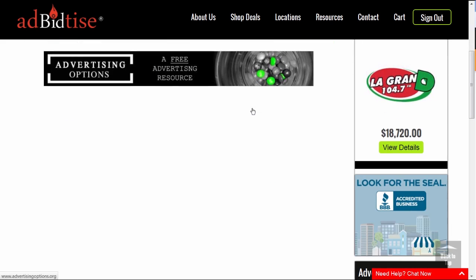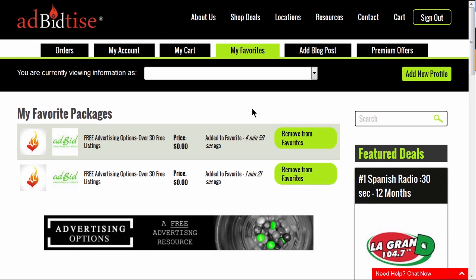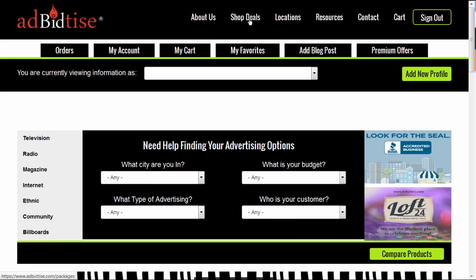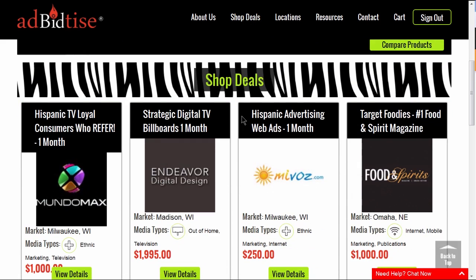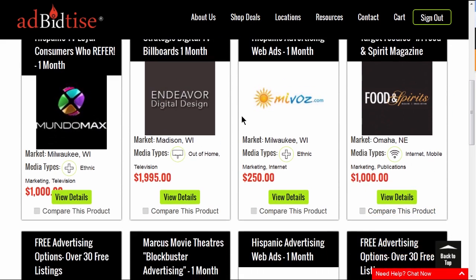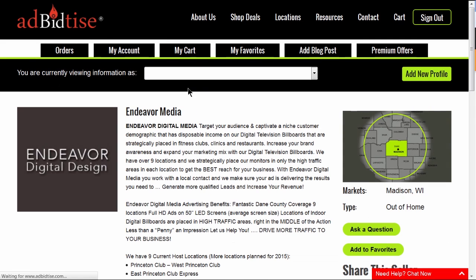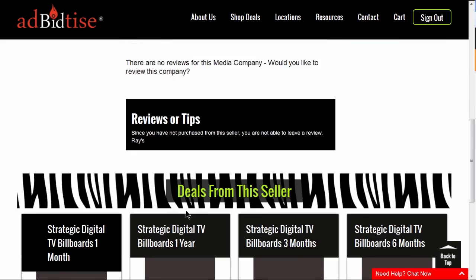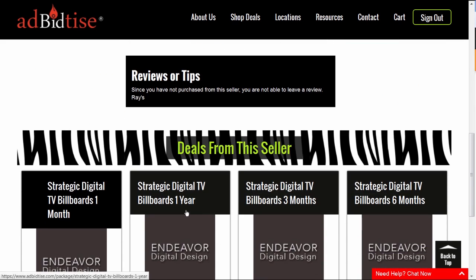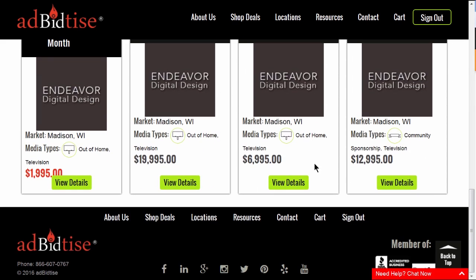You can also see reviews from other buyers on each advertising package. You can check out the advertising company's profile page for more information and reviews about that seller. If you like a seller, please feel free to favourite their page as well so that you can reference them again.